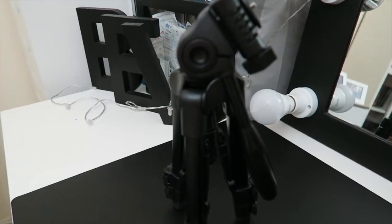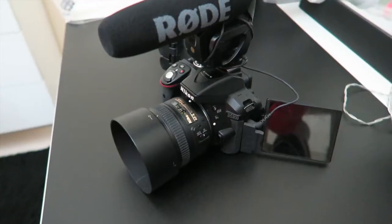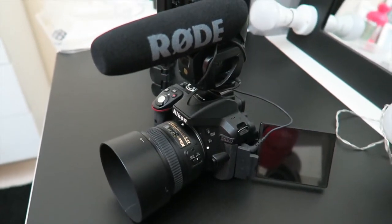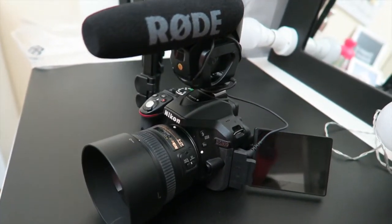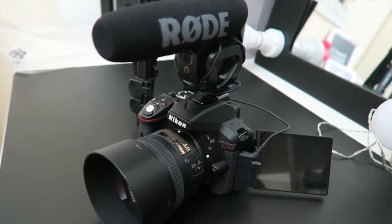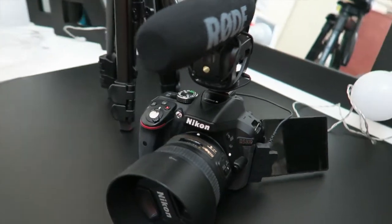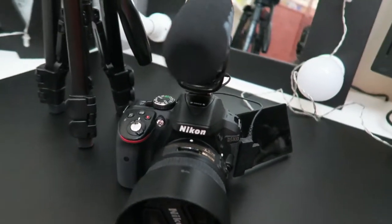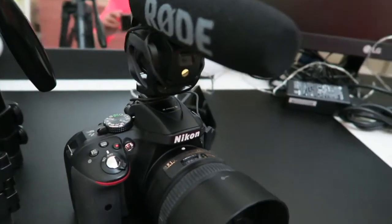For my talk-through videos, I use my loved and abused Rode Pro microphone, which I think is a really good investment for any YouTuber.